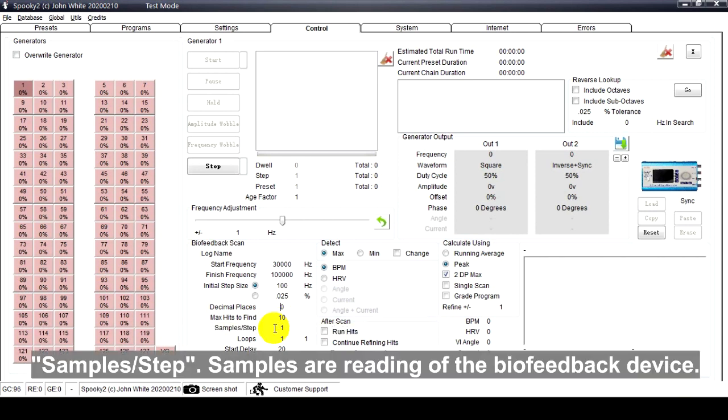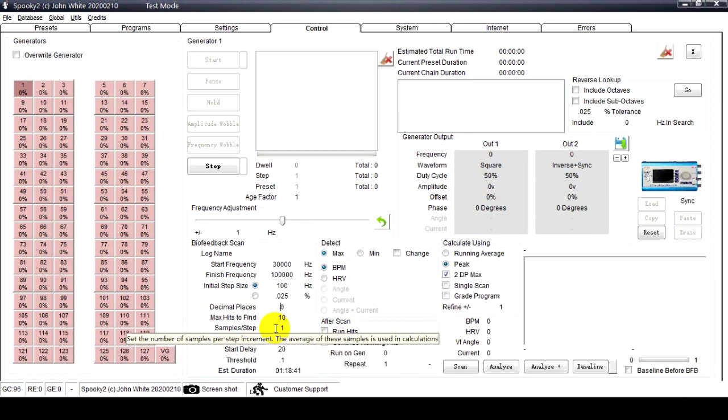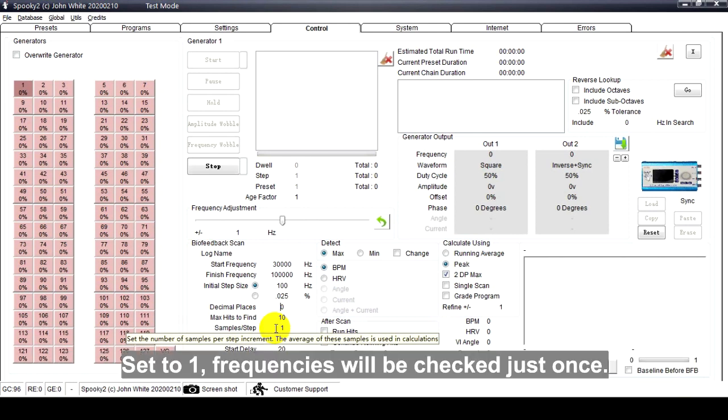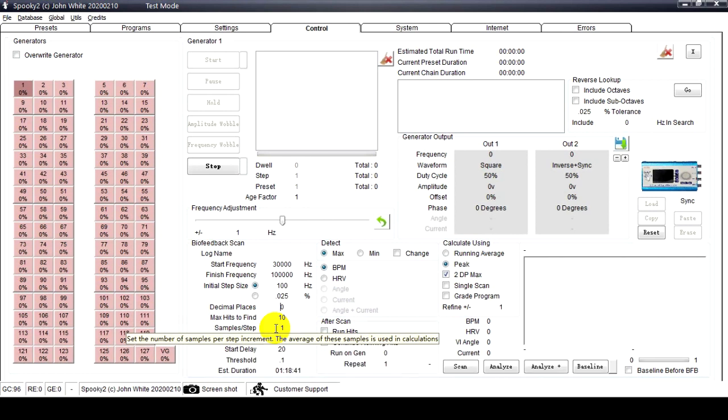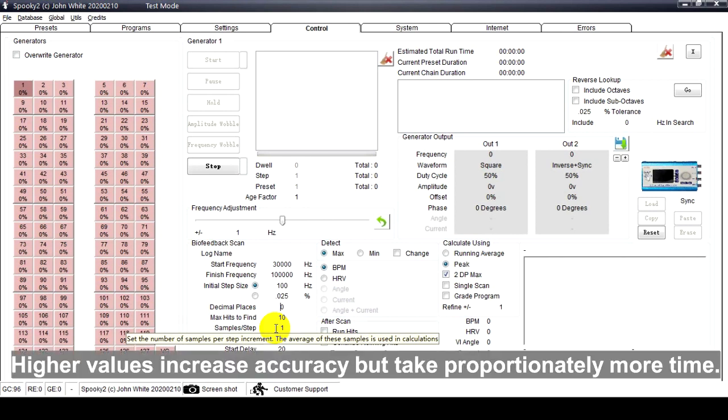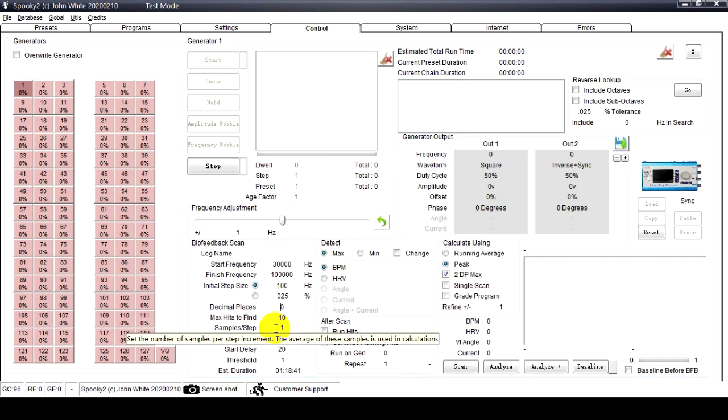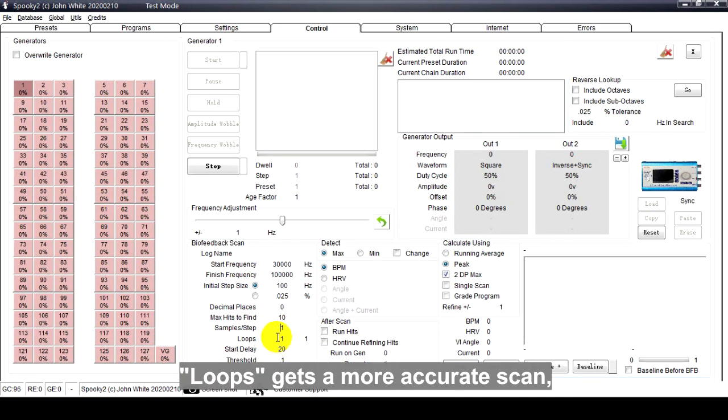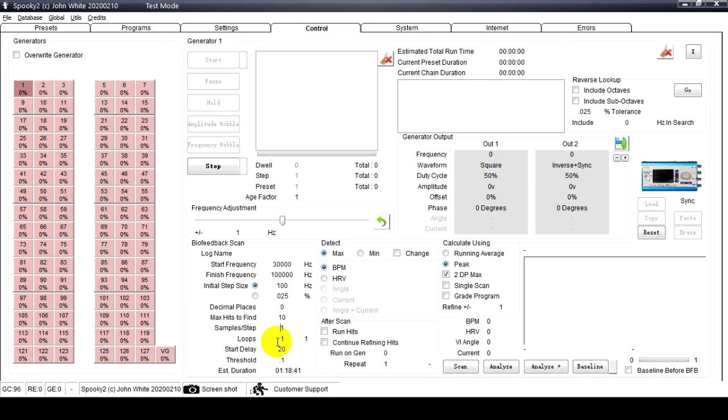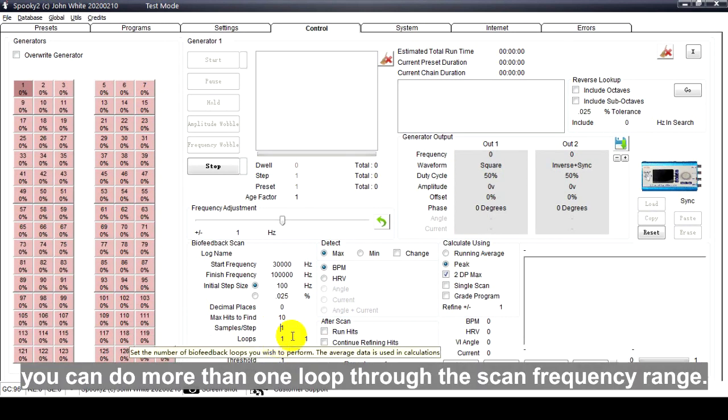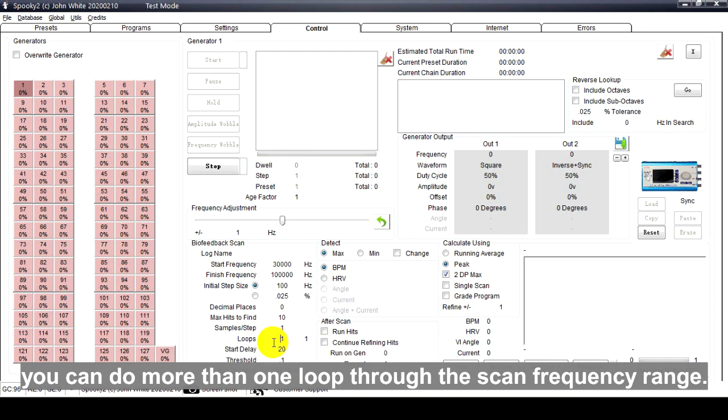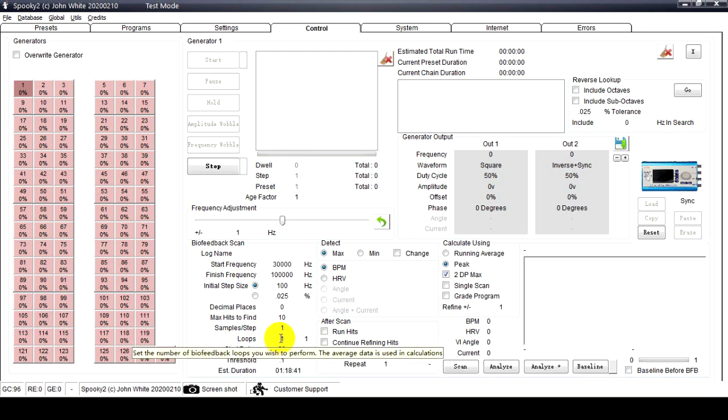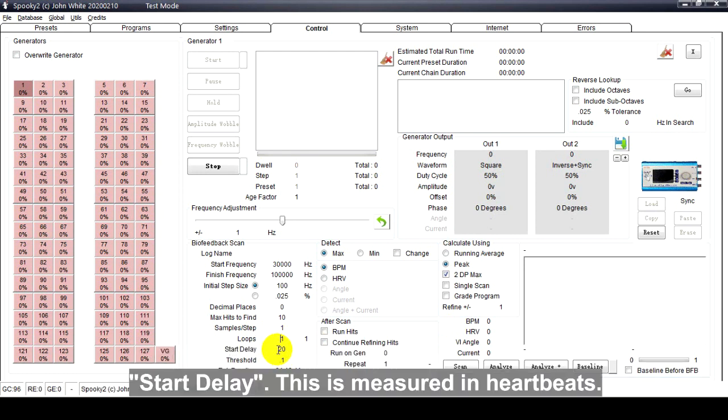Samples per Step: Samples are readings of the biofeedback device. Set to 1, frequencies will be checked just once. Higher values increase accuracy but take proportionately more time. Loops: To get a more accurate scan, you can do more than one loop through the scan frequency range.